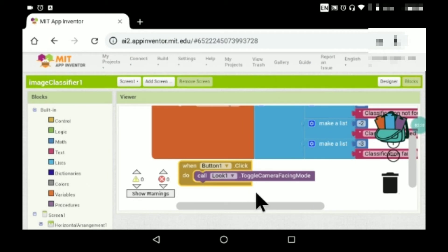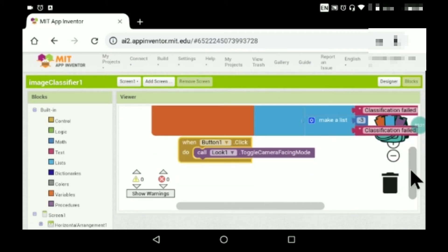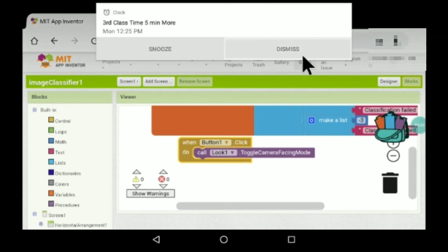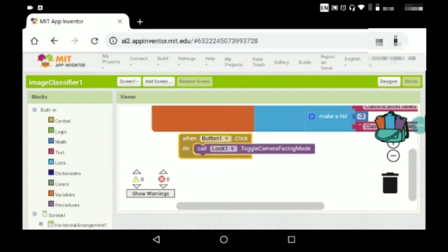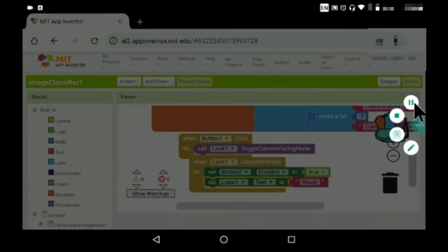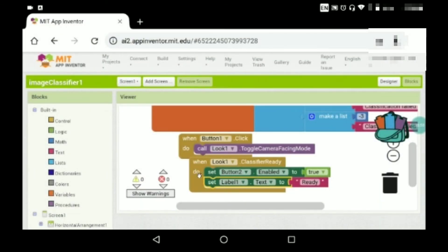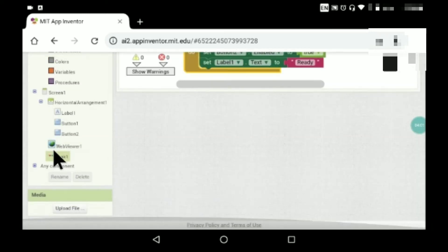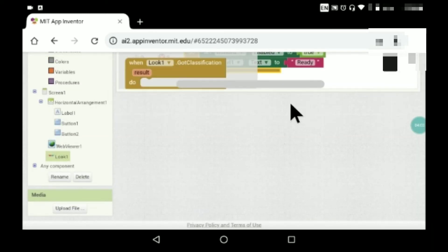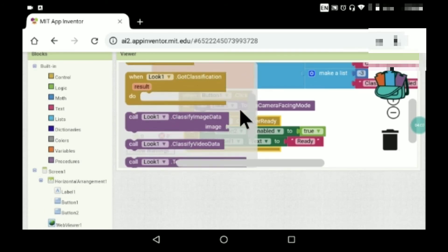Next, for Button1 click, call Look1.ToggleCameraFacing. What this does is switch between the selfie camera and the back camera. Note that this app requires internet and only works on some devices — it will not work on all devices.